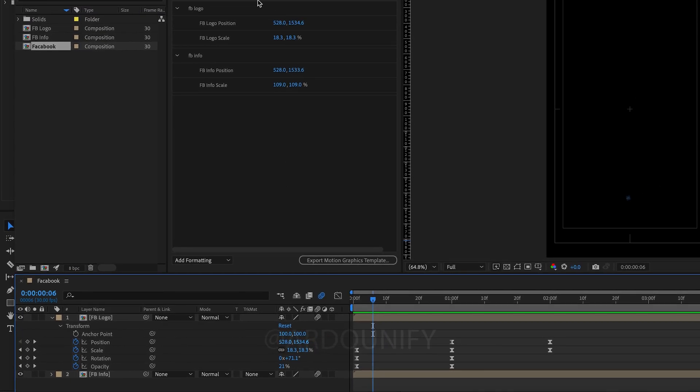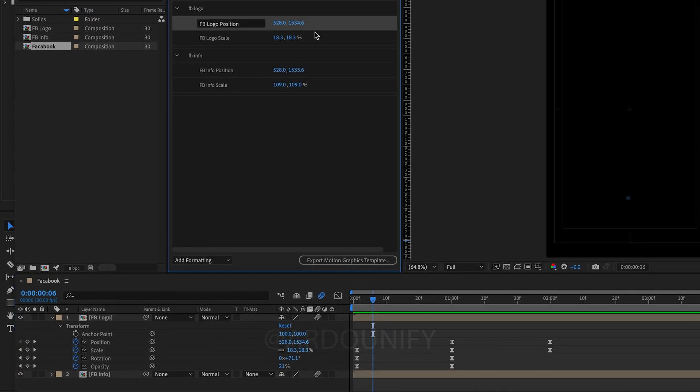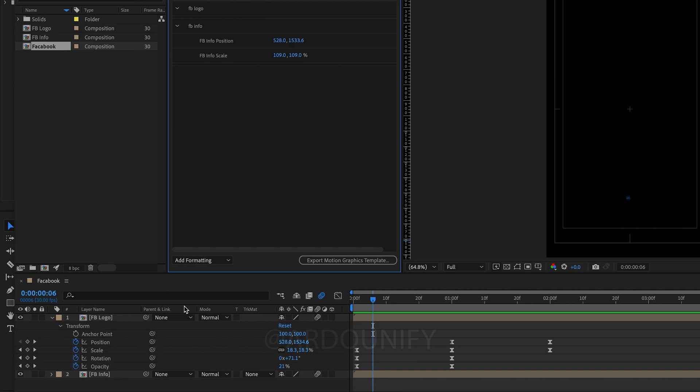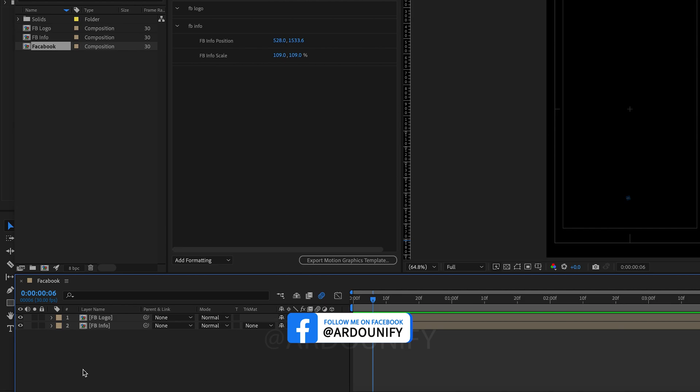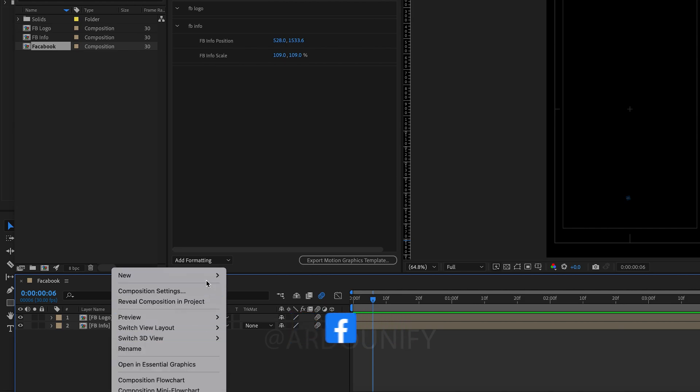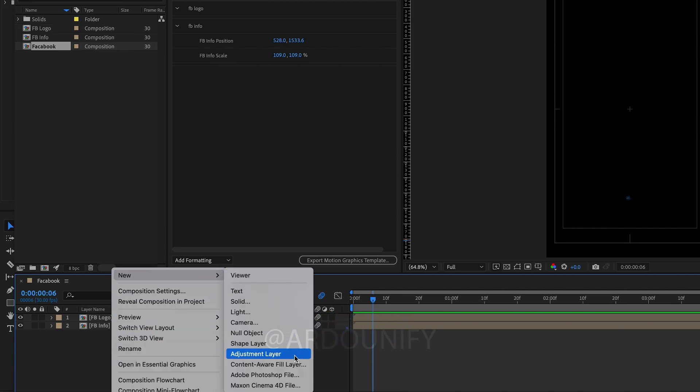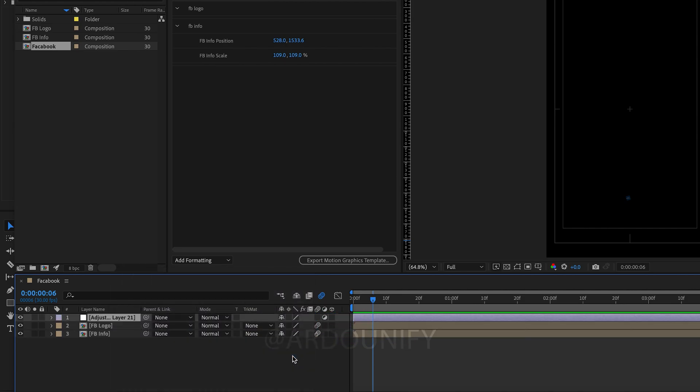Remove any keyframes responsible for any motions in the template and add an adjustment layer to control the composition. Right click and click New, and then Add Adjustments Layer. Rename.